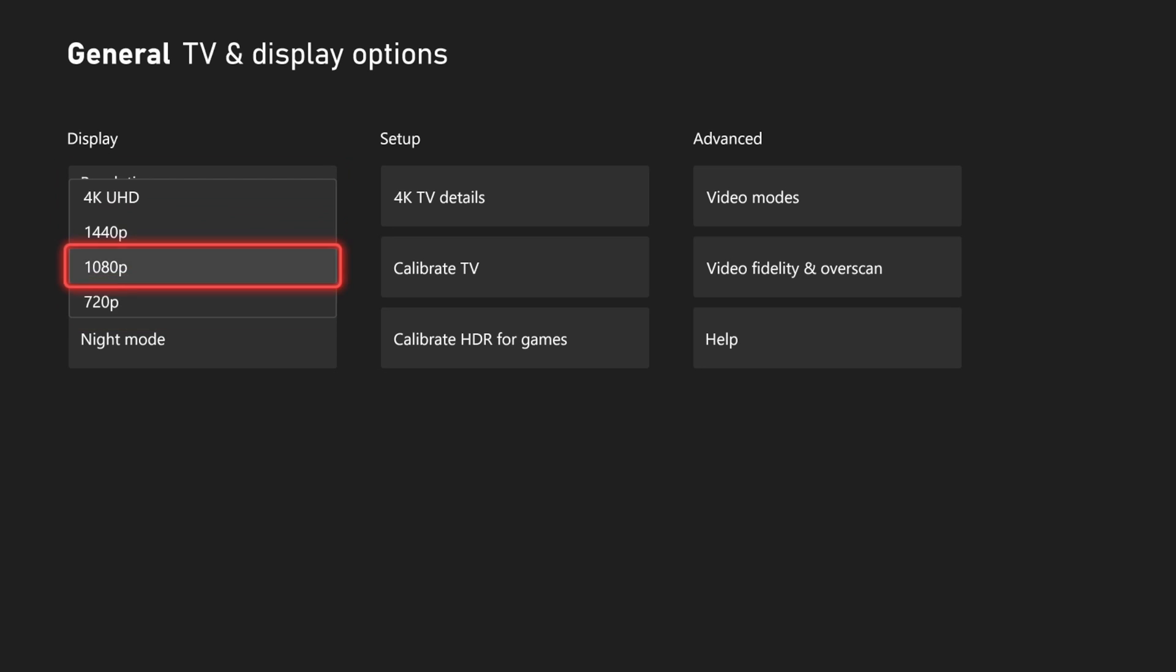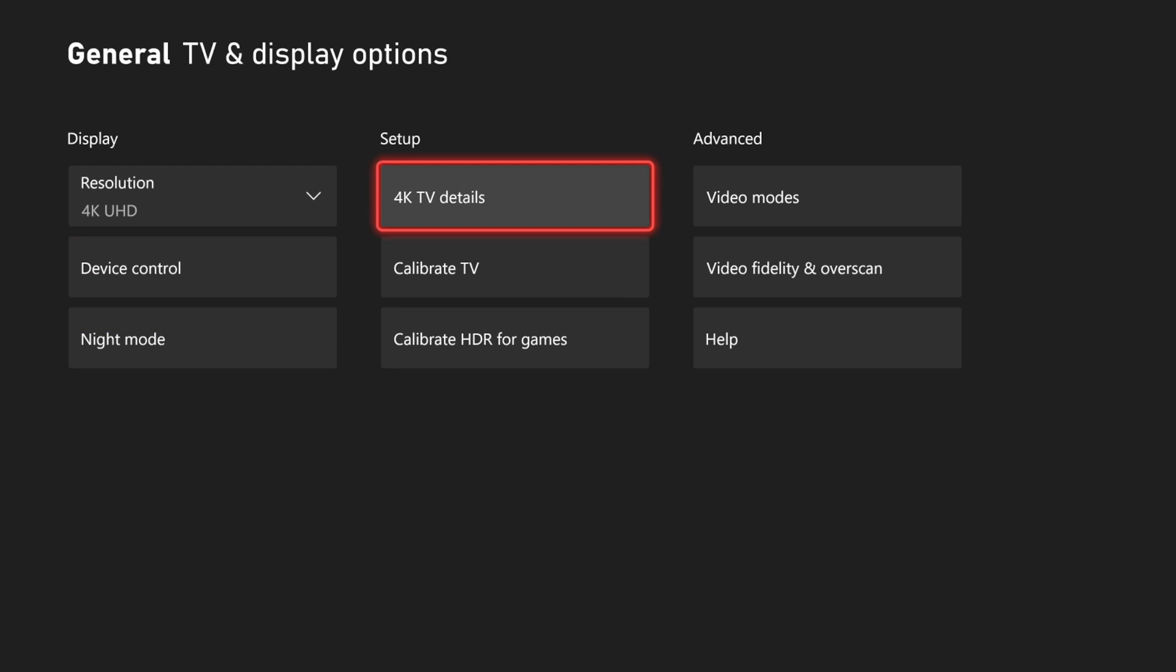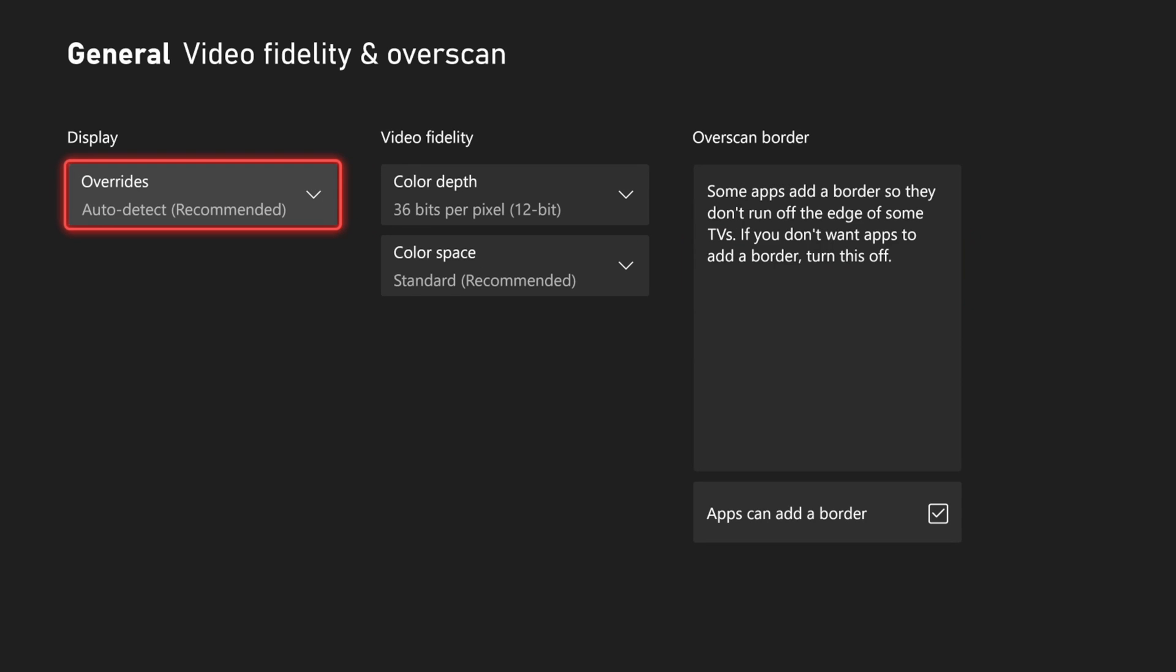Now this will probably be locked and we won't be able to change it. What we want to do is go down to Advanced and then go to Video Fidelity and Overscan and select this.